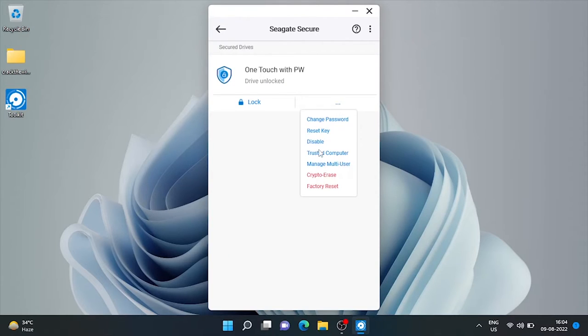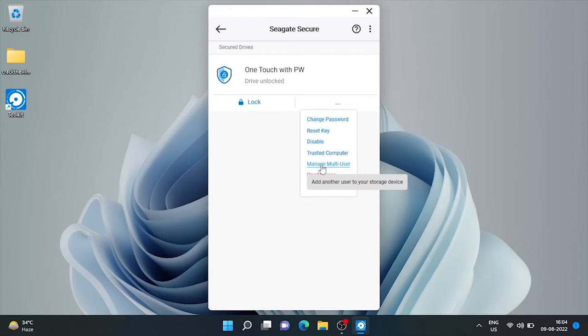Here we have a multi-user option. From here we can add another admin user to this drive.